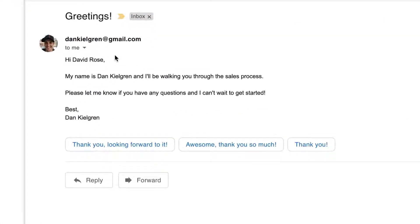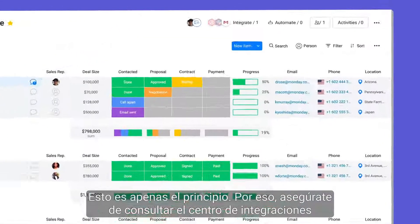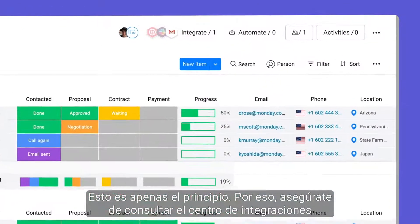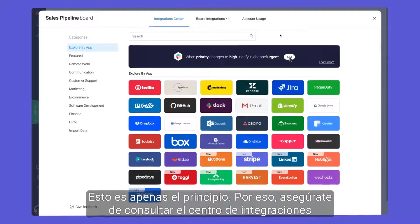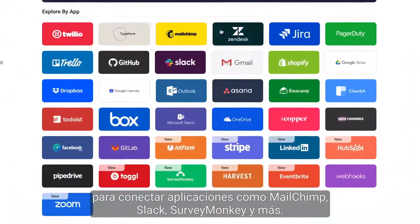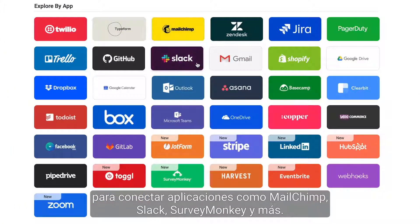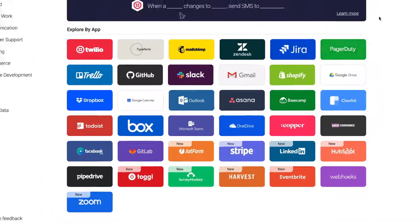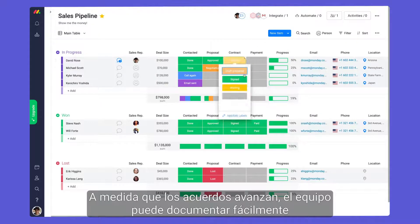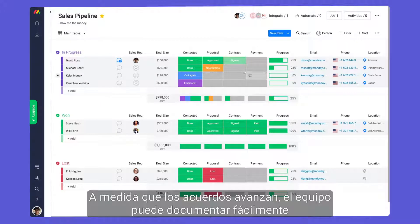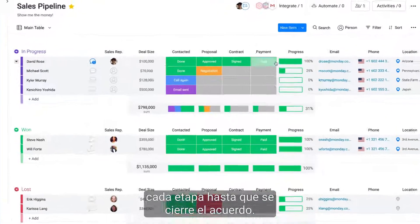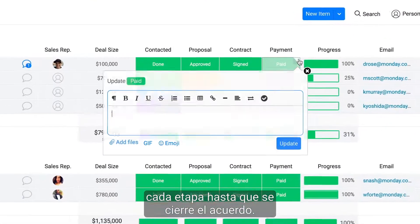Not bad, right? We are just scratching the surface, so be sure to check out the Integration Center to connect with apps like MailChimp, Slack, SurveyMonkey, and more. As deals progress, your team can seamlessly document each stage until the deal is won.